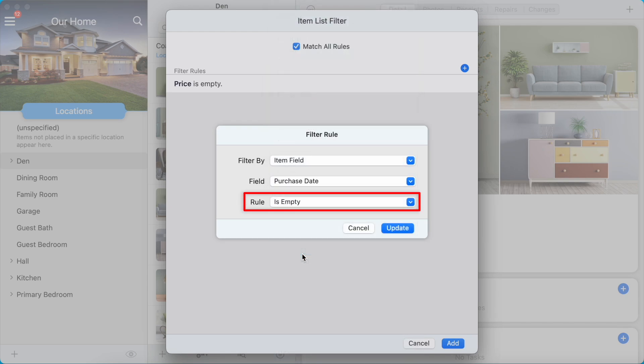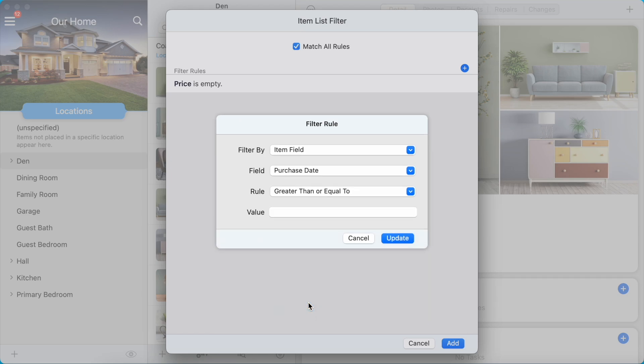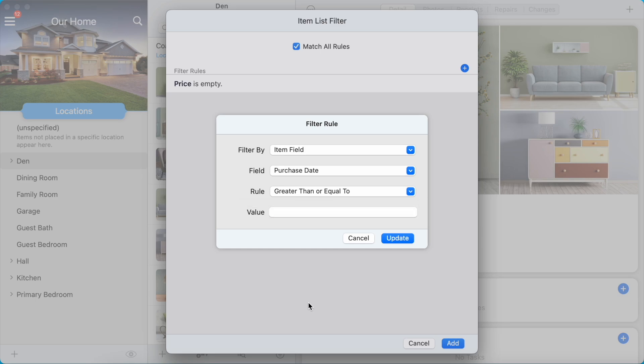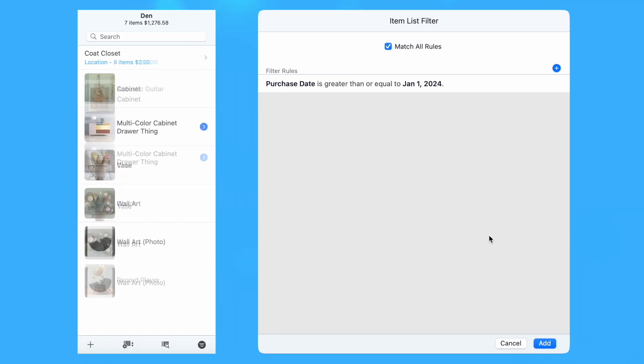The Rule option represents the type of comparison made. The possible options are dependent on the field that is chosen. We're going to select Greater Than or Equal To. Many comparison rule types have a value option that is compared against the selected field for each item. Entering January 1, 2024 will give us a rule for items with a purchase date on or after the beginning of 2024.